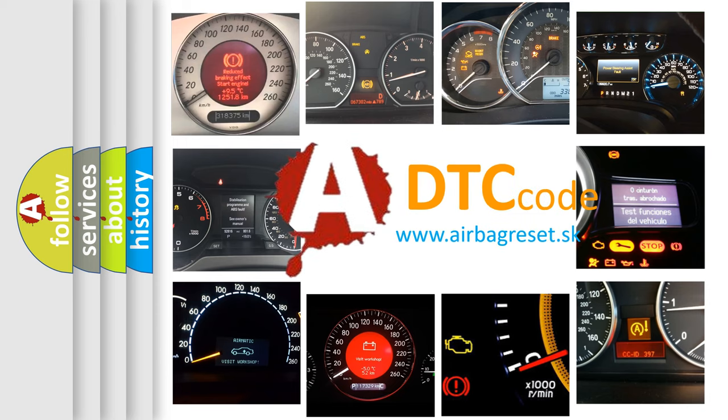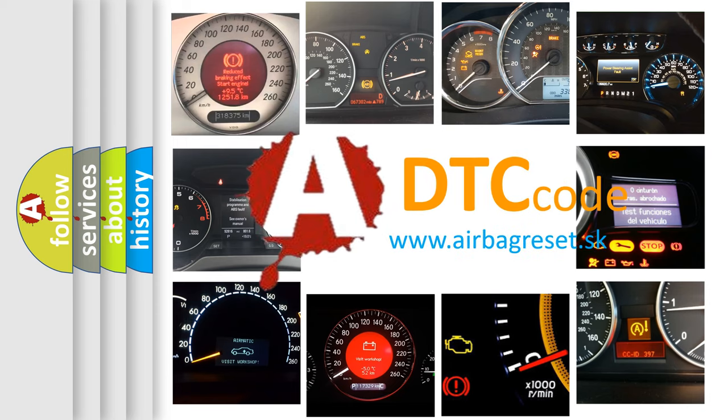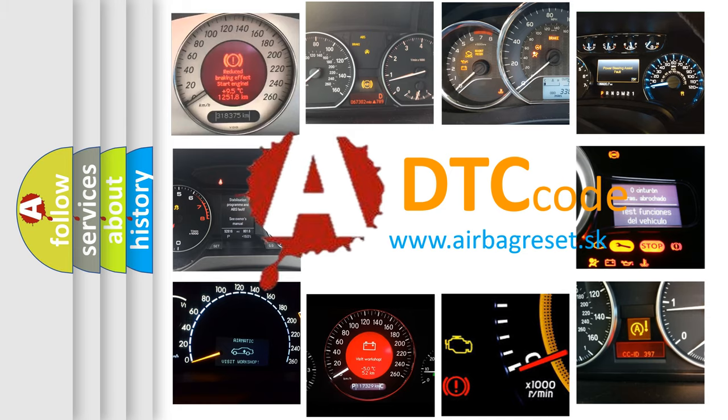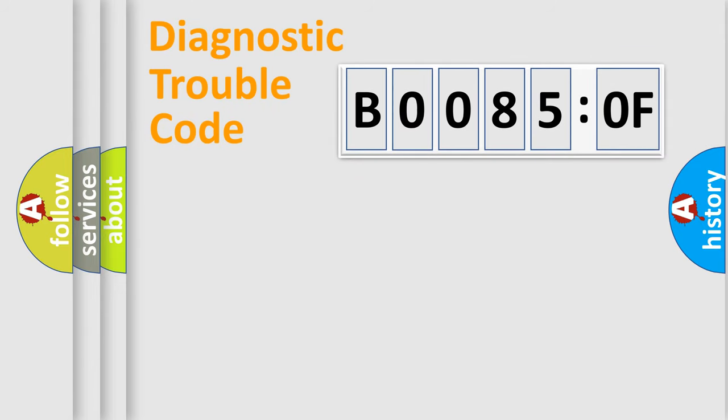What does B00850F mean, or how to correct this fault? Today we will find answers to these questions together. Let's do this.